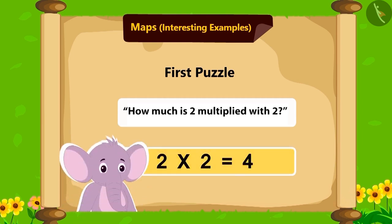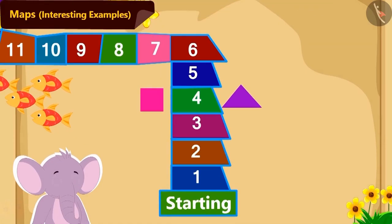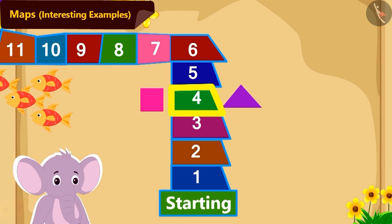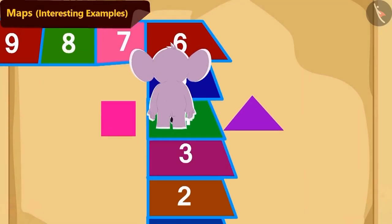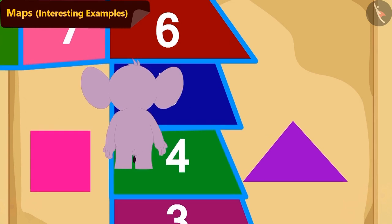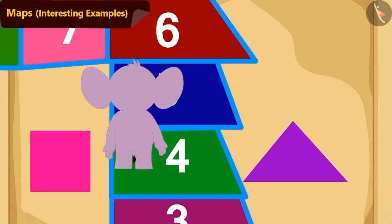Appu has also found the solution to this puzzle. How will Appu reach tile number 4 from the start line? By walking 4 steps straight, Appu has reached tile number 4.